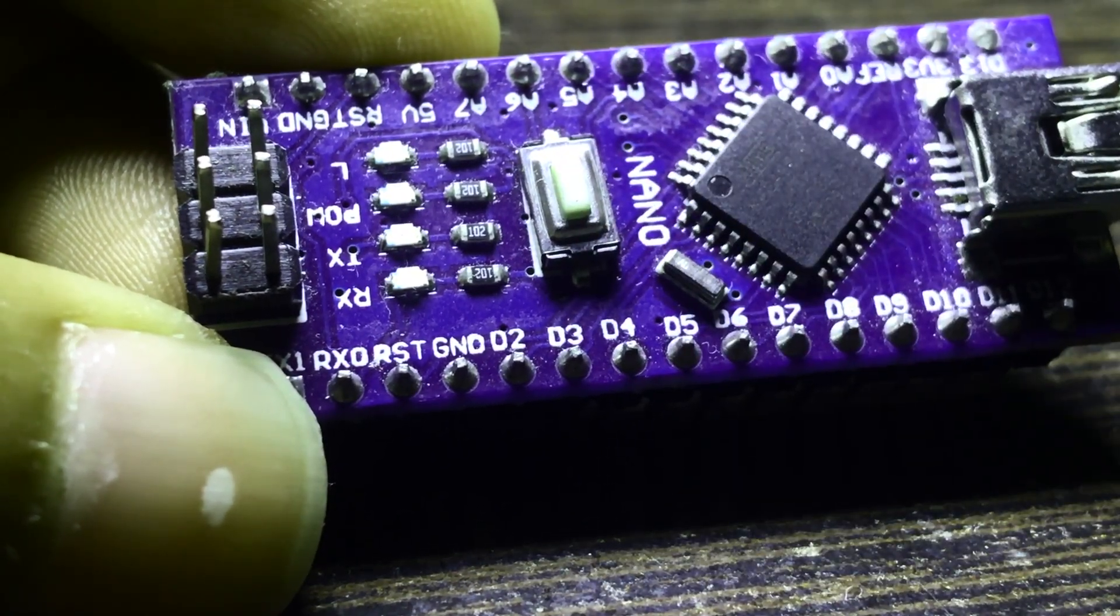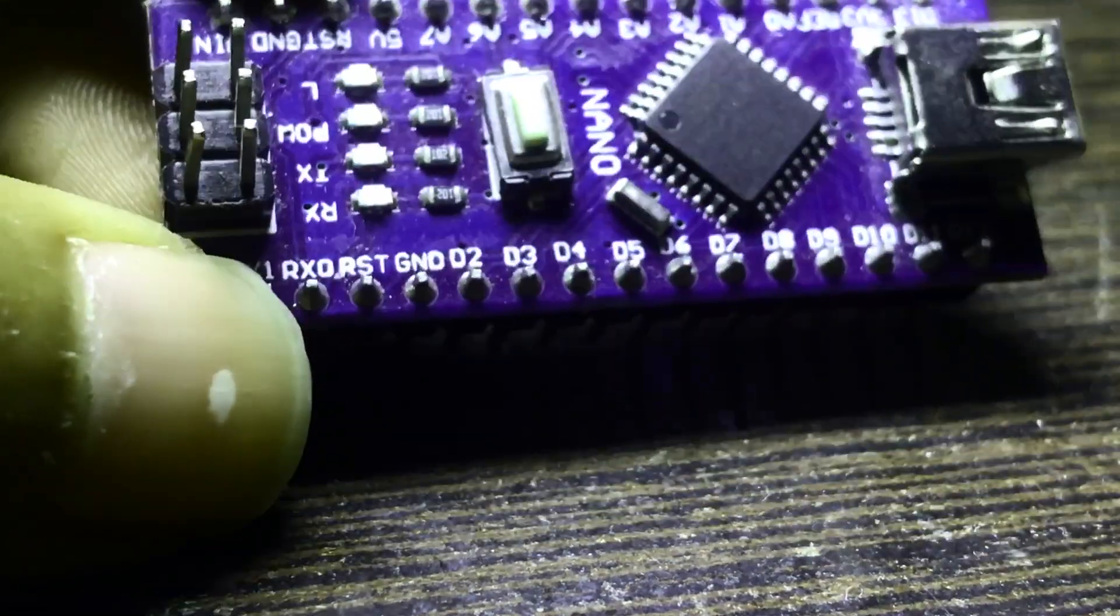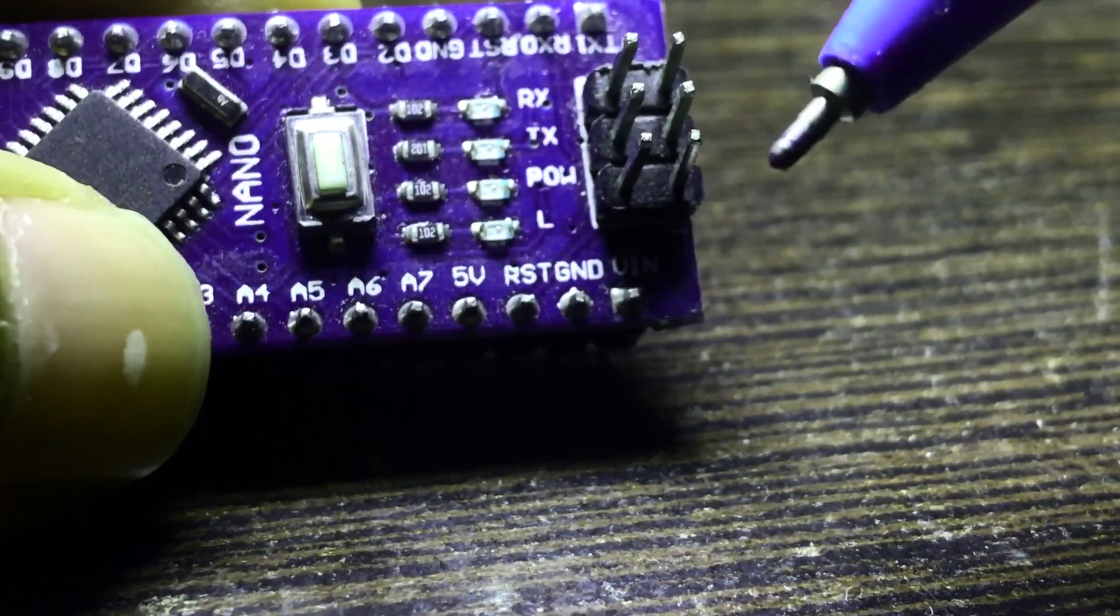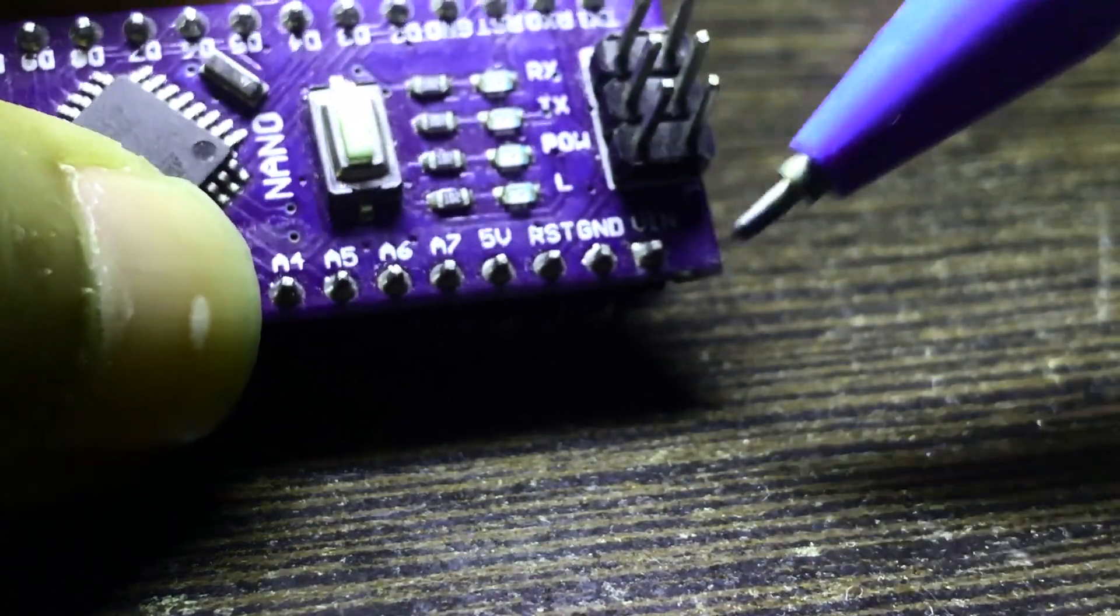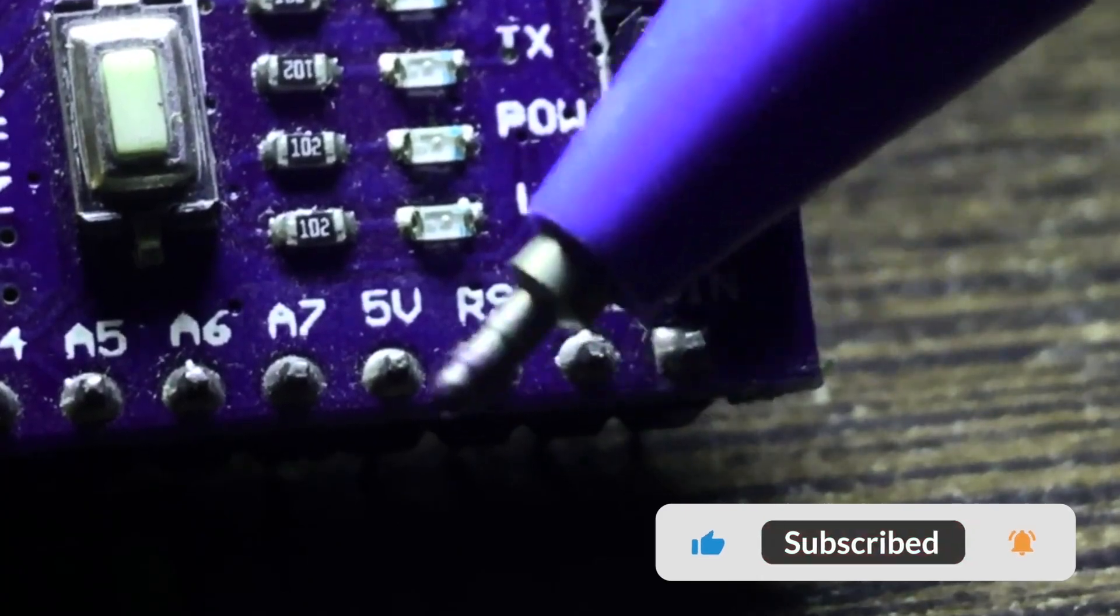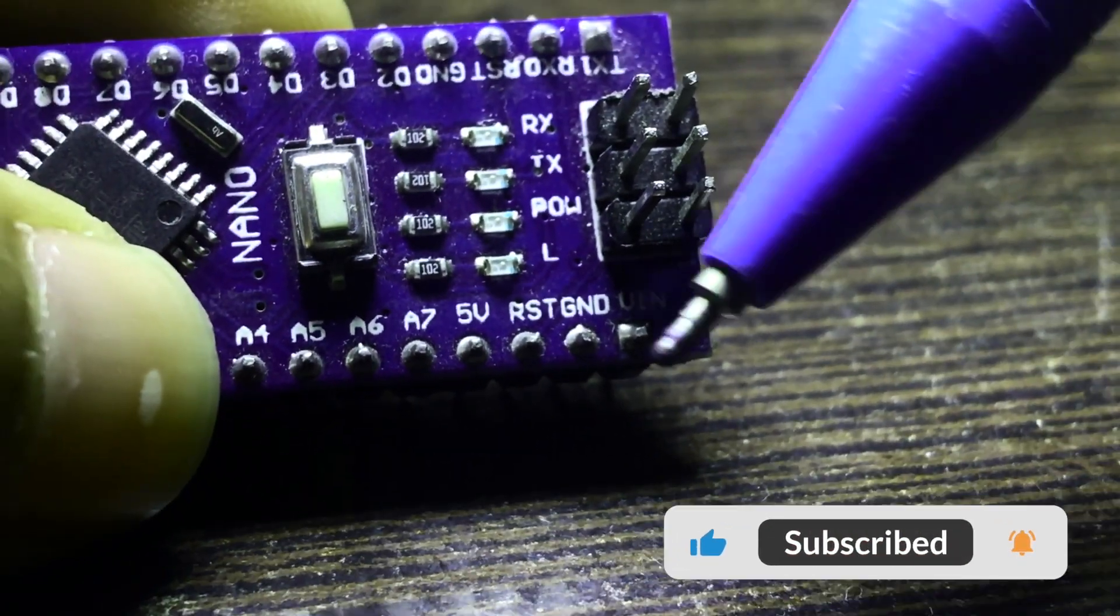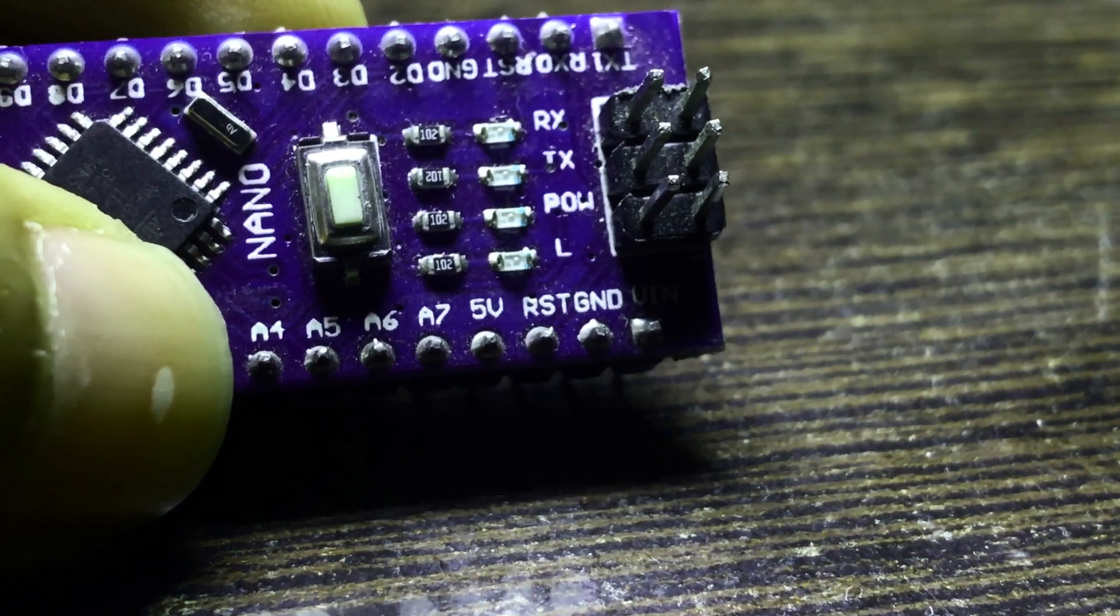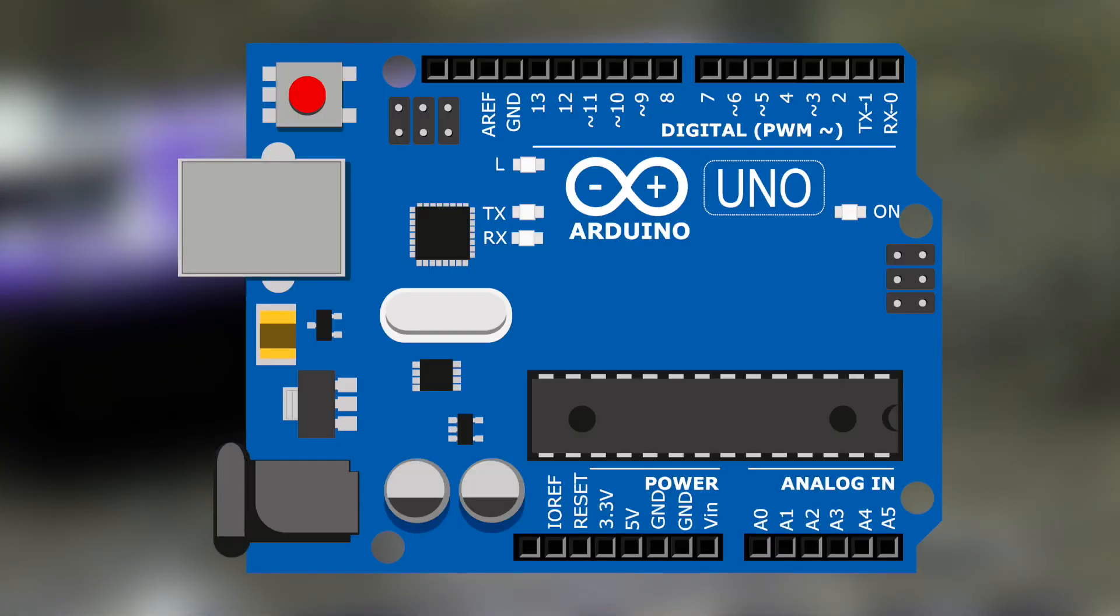You also have another pin which is RST, right here near the 5 volts. Let me focus it. As you can see, this is the RST pin. You have two RST pins on this Arduino Nano board. Similarly, the Arduino Uno also has such reset pins.